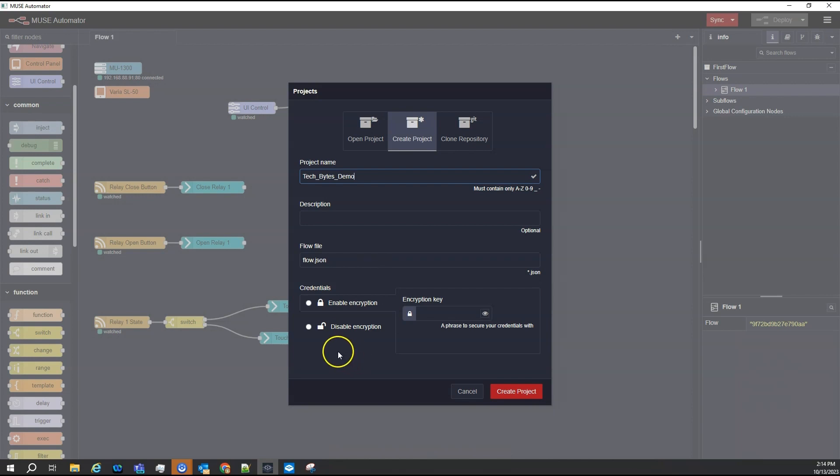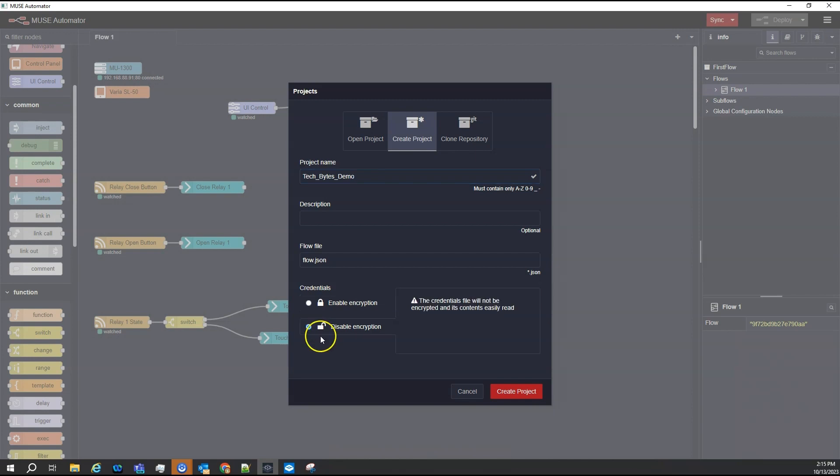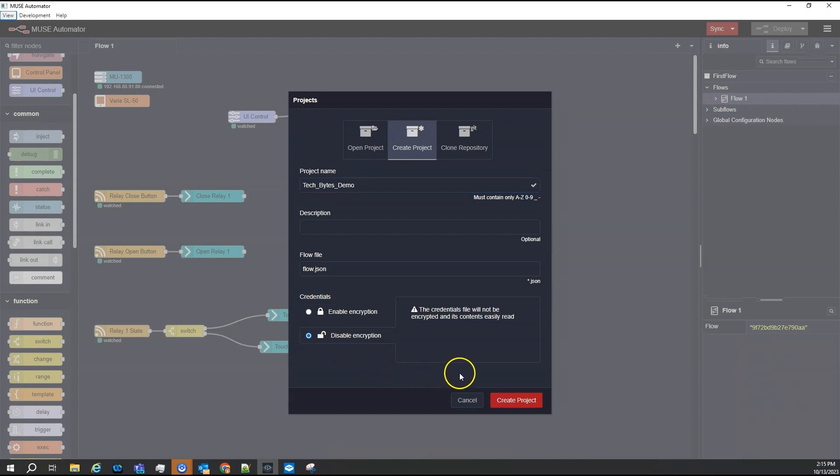I need to decide whether to enable encryption for this project. Make note, if you intend to store the project in a public Git repository, it must be encrypted. I don't plan on this, so for this demo, I'll disable encryption. Finally, click on Create Project.